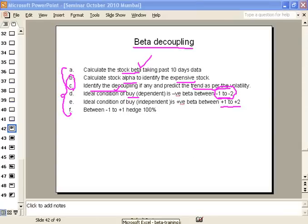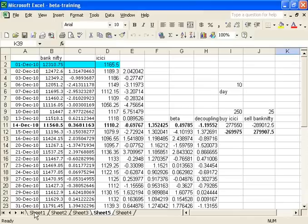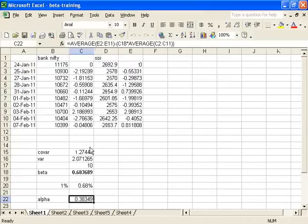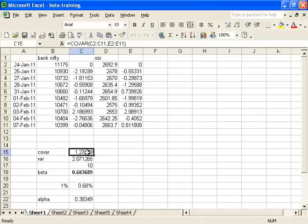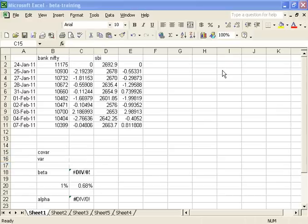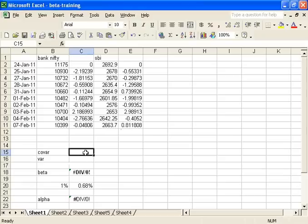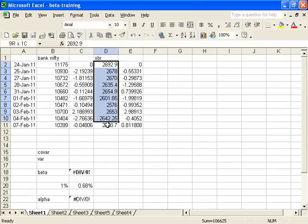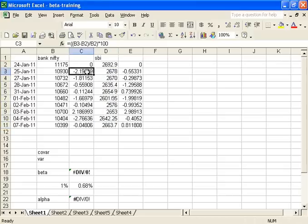I will demonstrate this with one example — how we are going to calculate the beta and alpha. Beta and alpha require the functions covariance and variance. Before calculating the beta, we have taken the past 10 days' values of Bank Nifty and State Bank of India. We have taken the percentage changes recorded on an every-day basis.